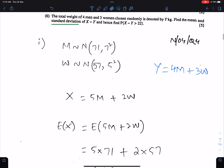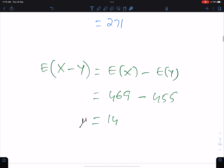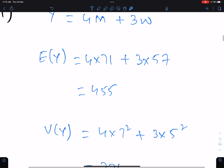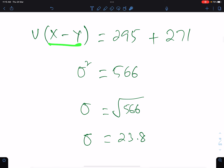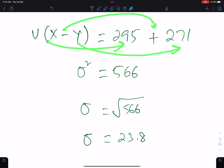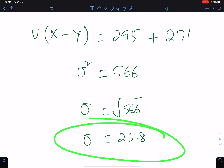The question was find the standard deviation of X minus Y. So for X minus Y: E(X) minus E(Y). E(X) is 469 whereas E(Y) is 455. Now variance of X minus Y: variance of X is 295 whereas variance of Y is 271, and this minus becomes plus — always convert this negative into positive while working for the variance. So this is the standard deviation of X minus Y.